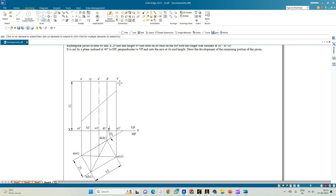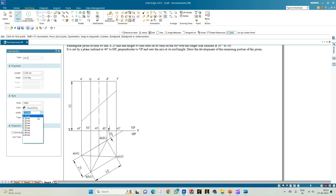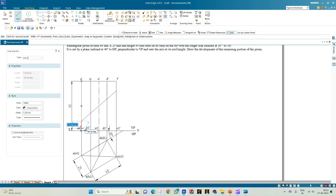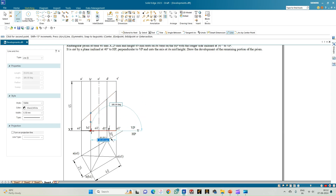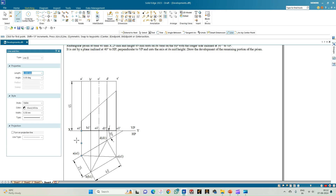This portion of the prism is removed and we have the lower portion of the rectangular prism whose development has to be shown. Go to the line option and darken the lower half of the rectangular prism using lines of thickness 0.50 mm. The axis line need not be shown — show dark lines only for the corresponding edges. The cutting plane intersects the rectangular faces at the corresponding edge lines only.